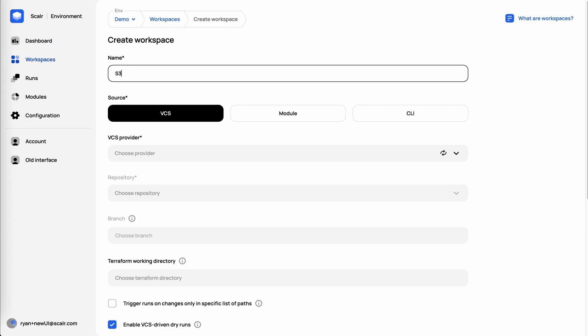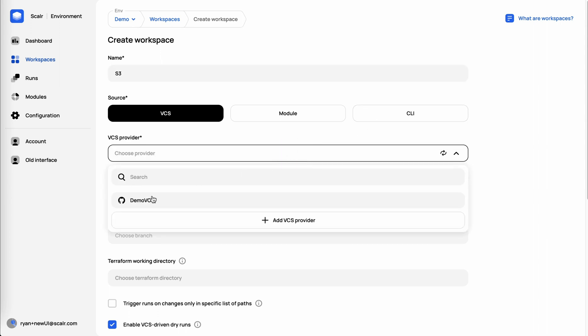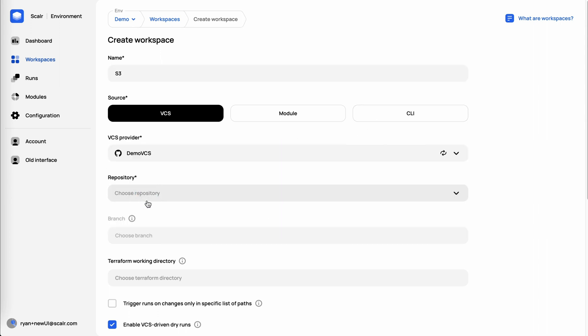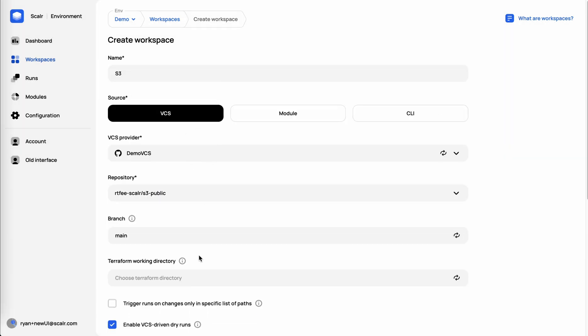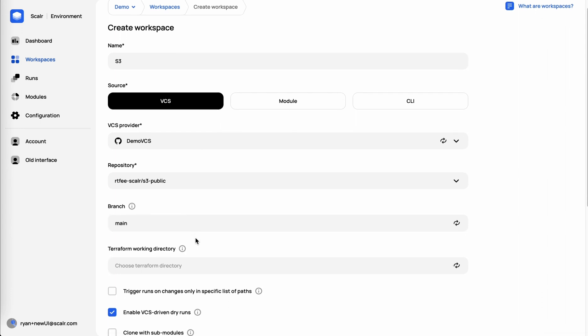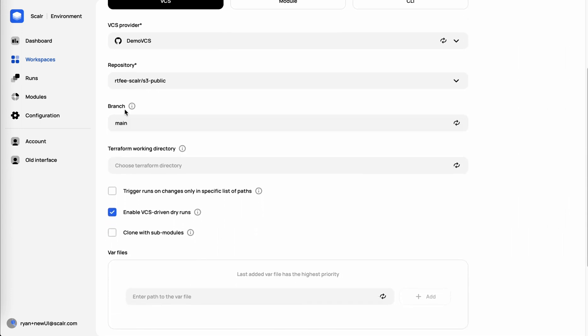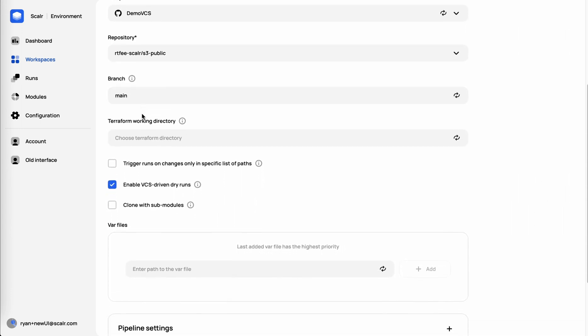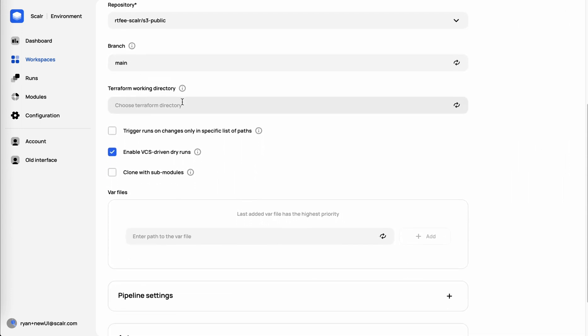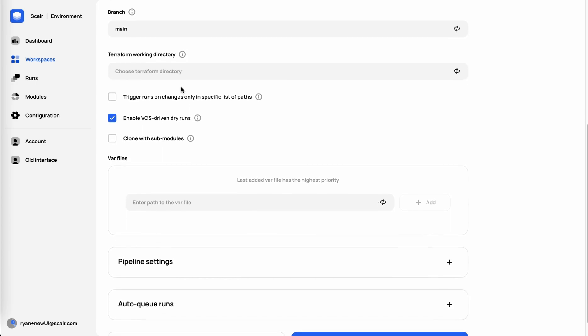I'm going to create an S3 bucket. For source, I'm going to stick with VCS, but I have the ability to also deploy from our module registry or use the standard open source Terraform CLI. Select the VCS provider we just created. We'll use the S3 module that we have there. In this case, I'm going to keep it to the main branch. If you do have a monorepo, you can select the working directory.